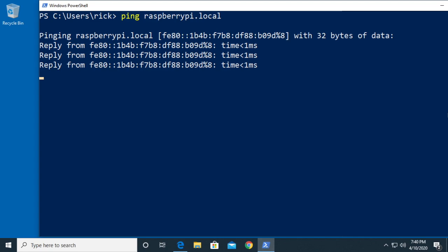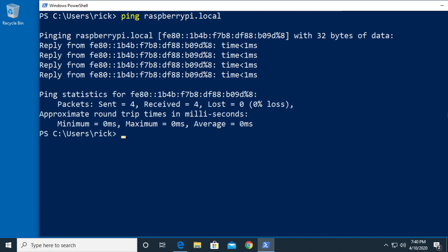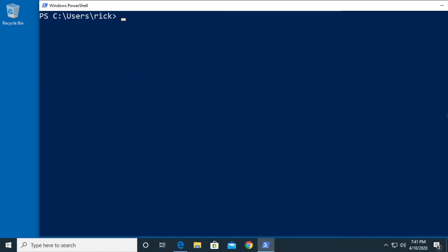Here we're getting a ping. The Raspberry Pi has a zero-conf type configuration on it where you can access it using a DNS name that it has chosen, and it's always raspberrypi.local. Now what I can do, I'll clear my screen, I can type SSH space pi at raspberrypi.local.